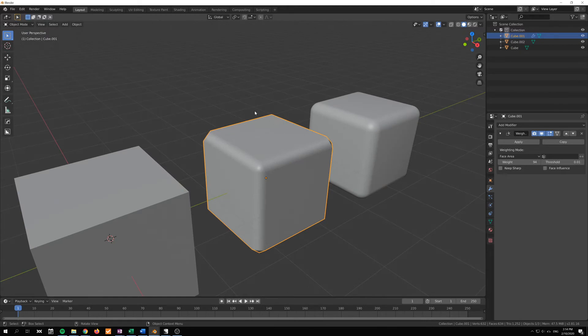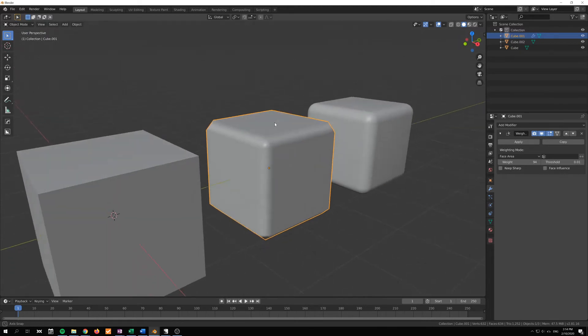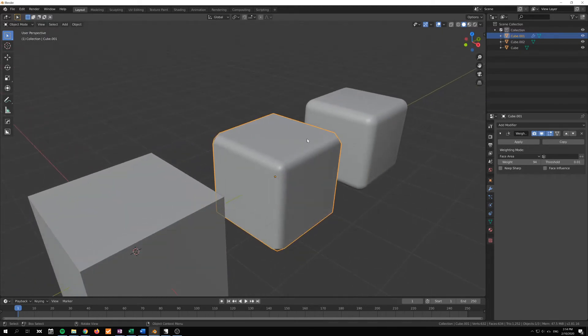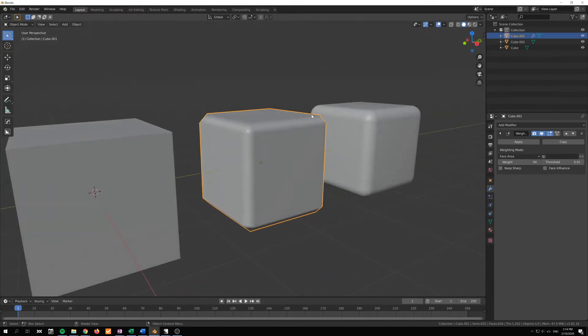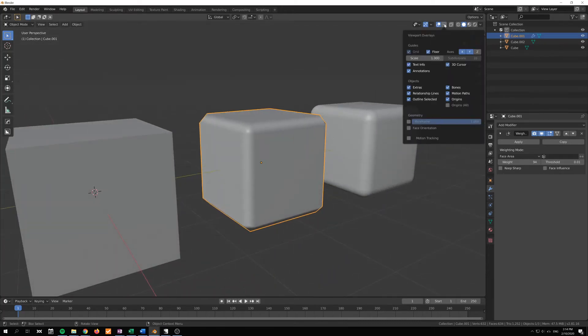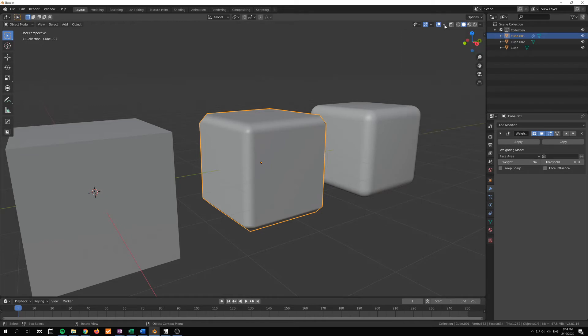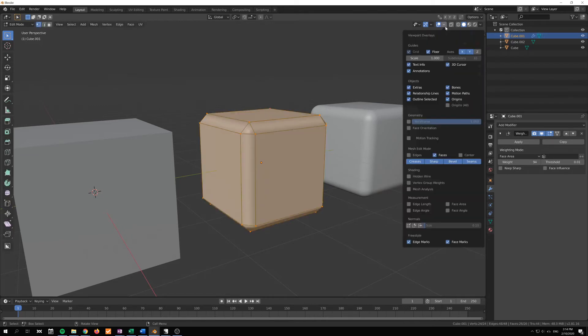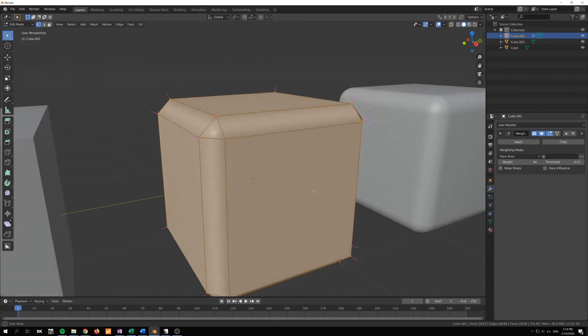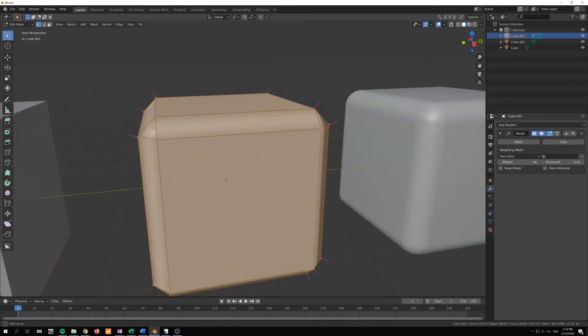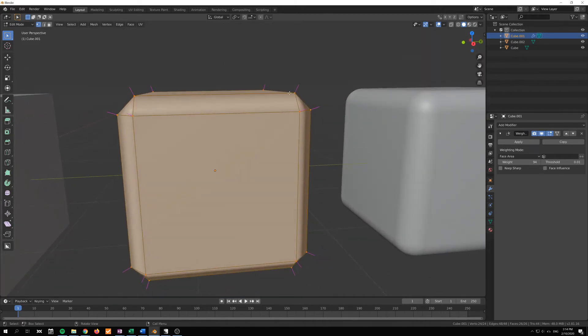Than the ones that are in between here, pointing the normals for our vertices in the correct direction. So let's just go into edit mode here and we'll just tick our normals here.